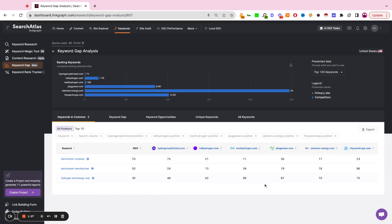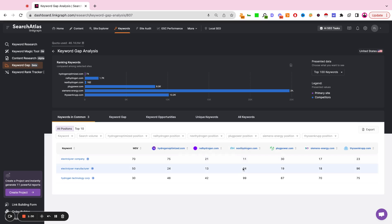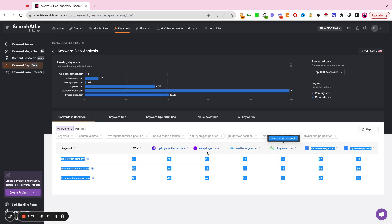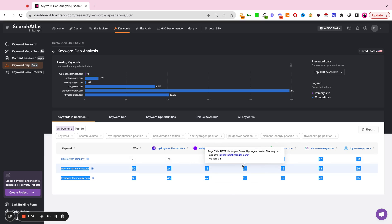What's also really great about this tool is when you hover over any page or any keyword rank, you get to see the page title as well as the URL and the ranking position of the site in question.